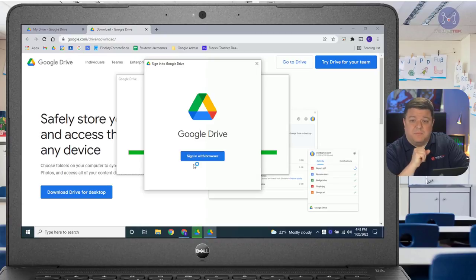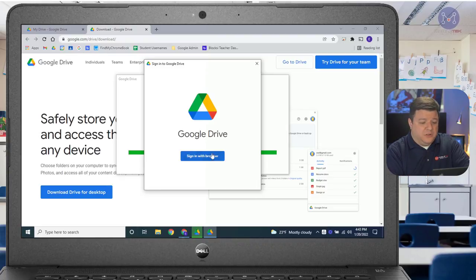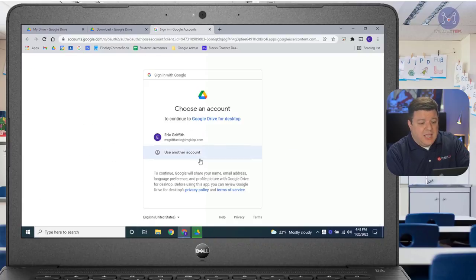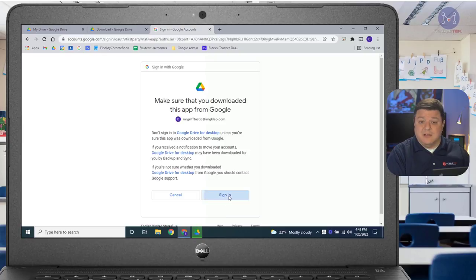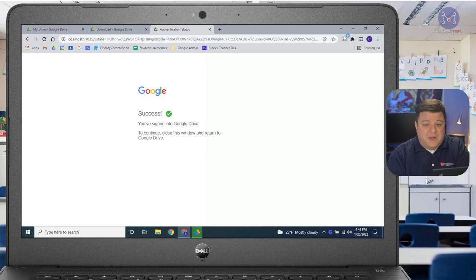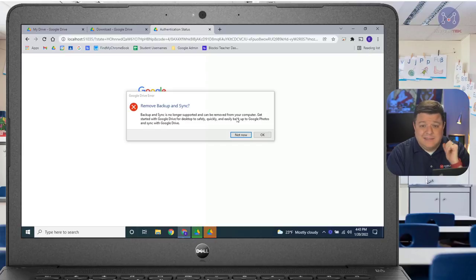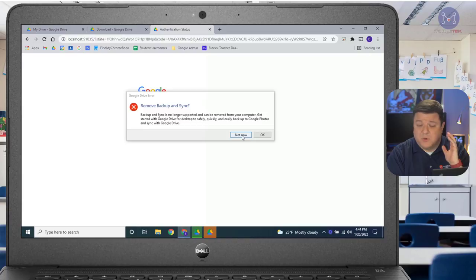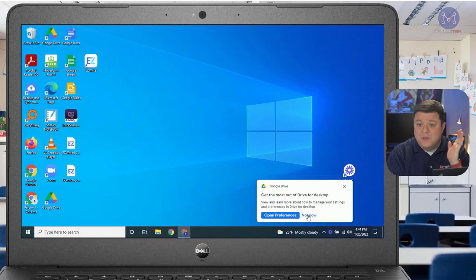It'll take a second and then it's going to pop up with this window. A good thing to notice is if you start up your computer and it says Sign in with Browser, that means you've been signed out of Google Drive and you need to sign back in. The very first thing we want to do is click Sign in with Browser, and it's going to prompt us to log in with our school account. Hopefully it took you right to your web browser, and you can just click sign in. It may have you enter your password if you haven't signed in for a while. Now, there's a button that says Backup and Sync is no longer supported and can be removed — that's because on this particular computer I had Backup and Sync installed. I'm just going to hit Not Now.